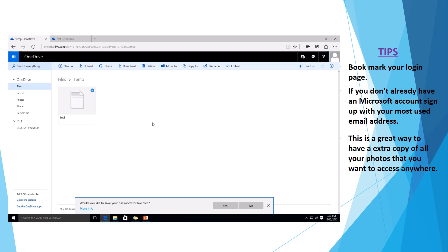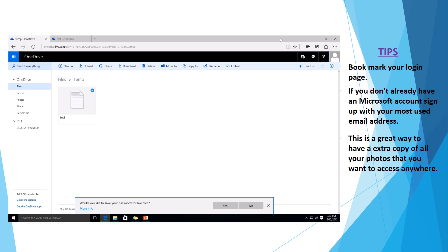Alright, so that's just a quick tutorial on how to access your OneDrive and sign in on your local computer. If you have any other issues, don't forget to call us on 0755940099. Thanks.